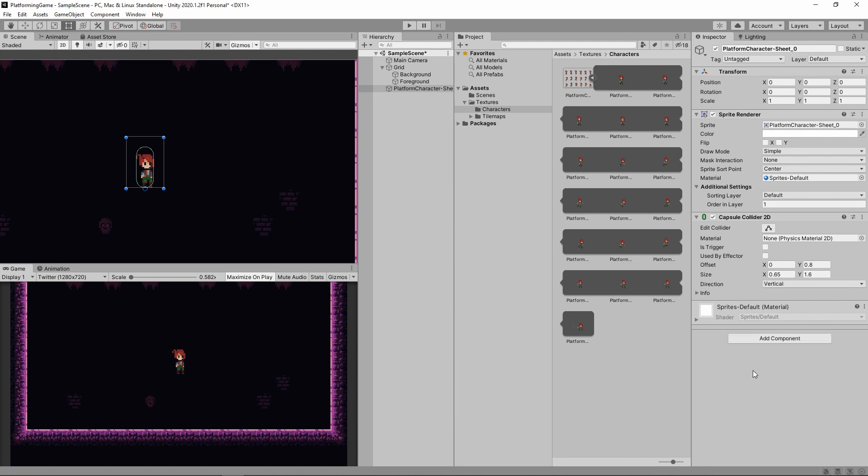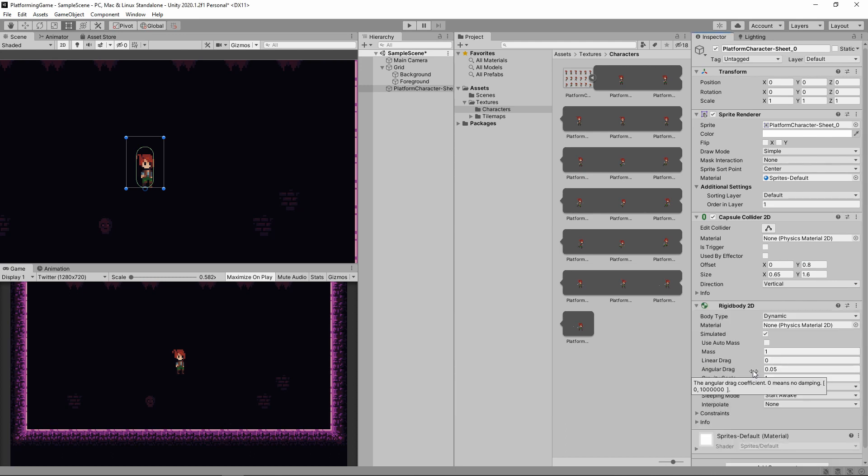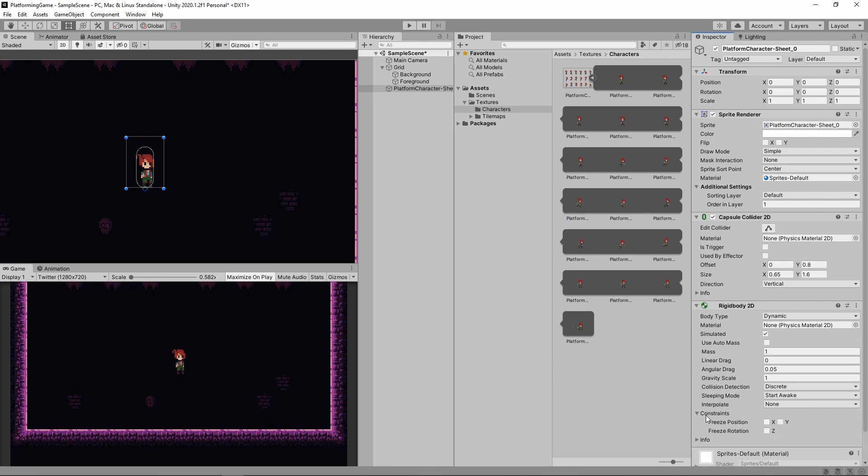Colliders will move our character, so we're going to have to add a rigidbody 2D. This makes the physics engine aware of our character and its collider. It is now a victim of gravity like the rest of us. So to stop our character from rolling like a ball, we want to put a constraint on the z rotation.